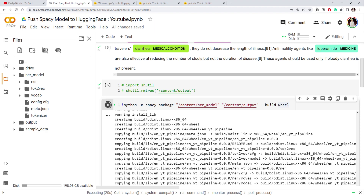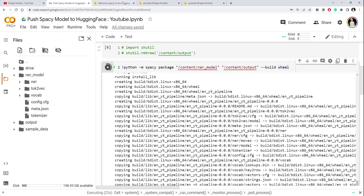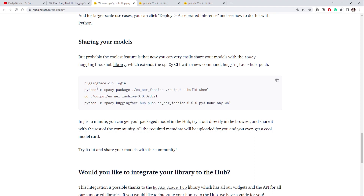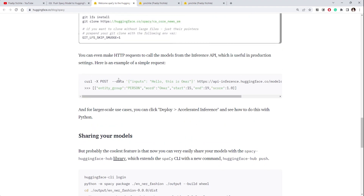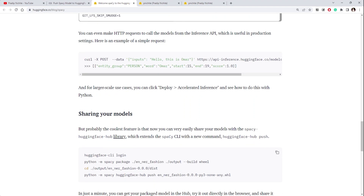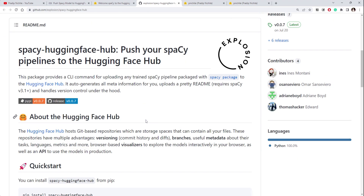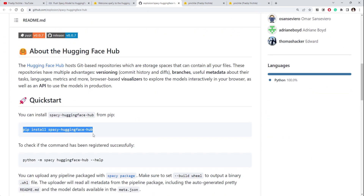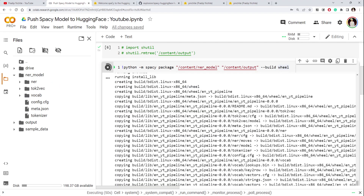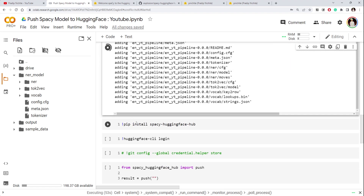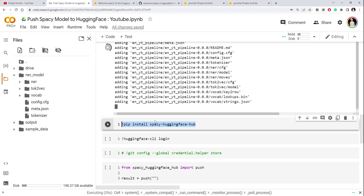So we can differentiate among the other NER models we have. The next step, once the package is created, is to use the `spacy-huggingface-hub` library. This library is specifically designed to allow us to push spaCy models to the Hugging Face Hub. You can install it using pip. The next command we have is `pip install spacy-huggingface-hub`.